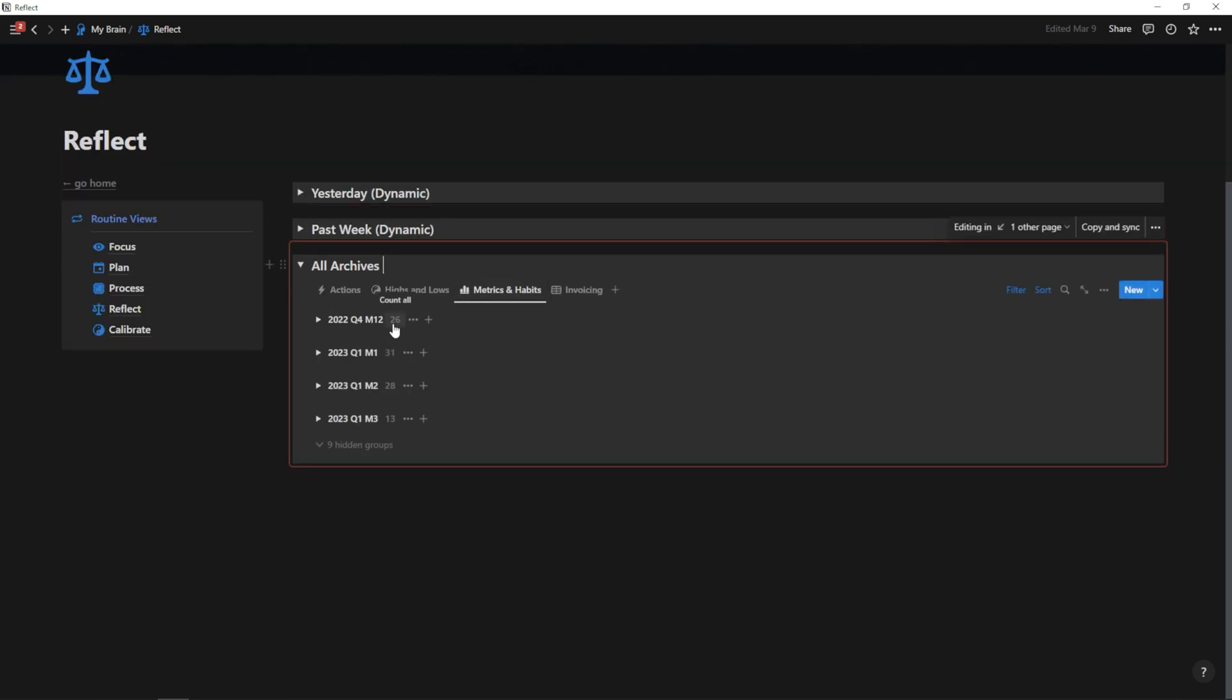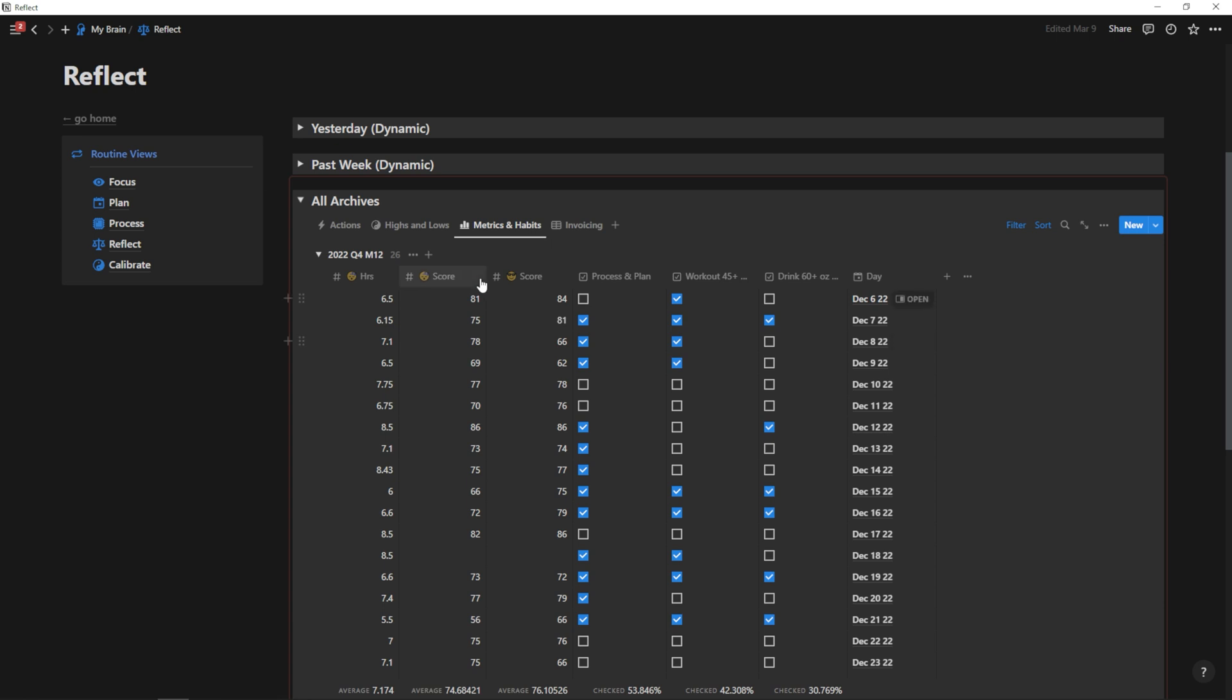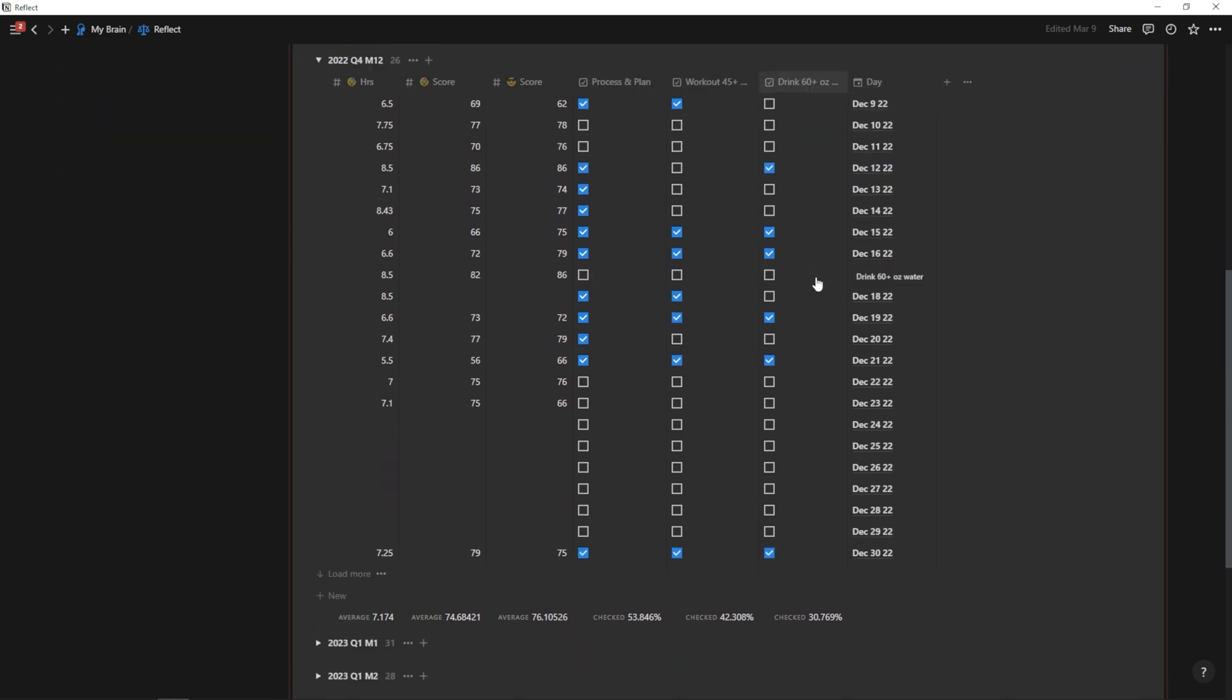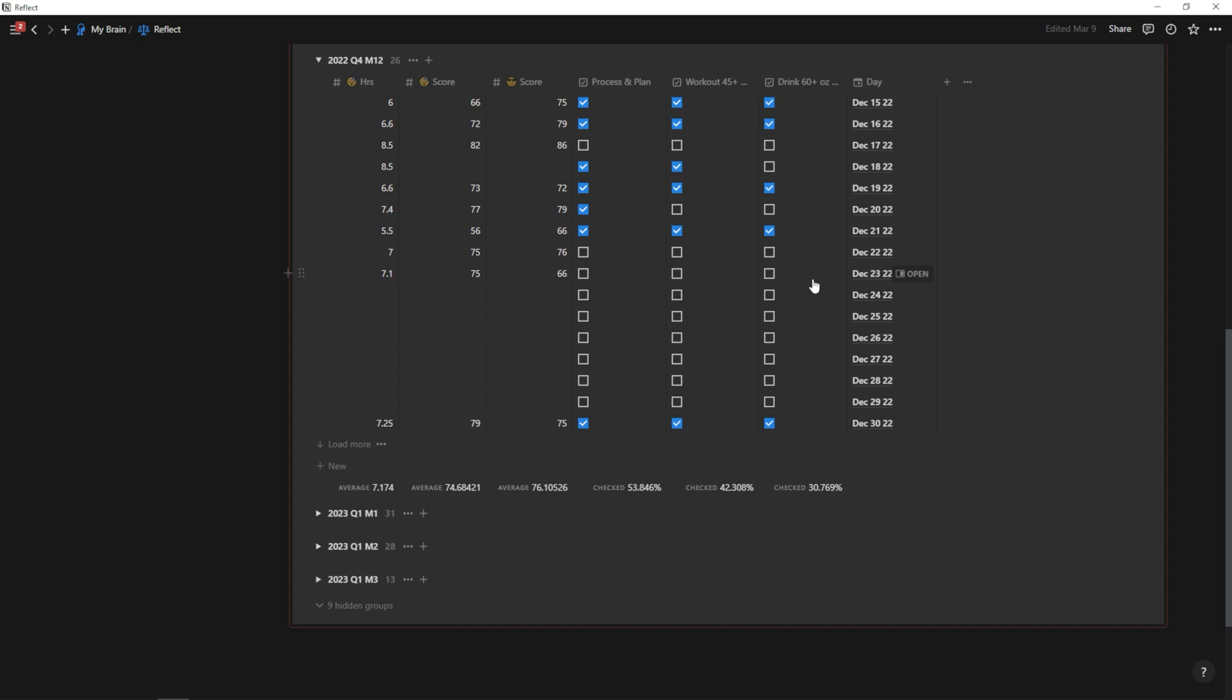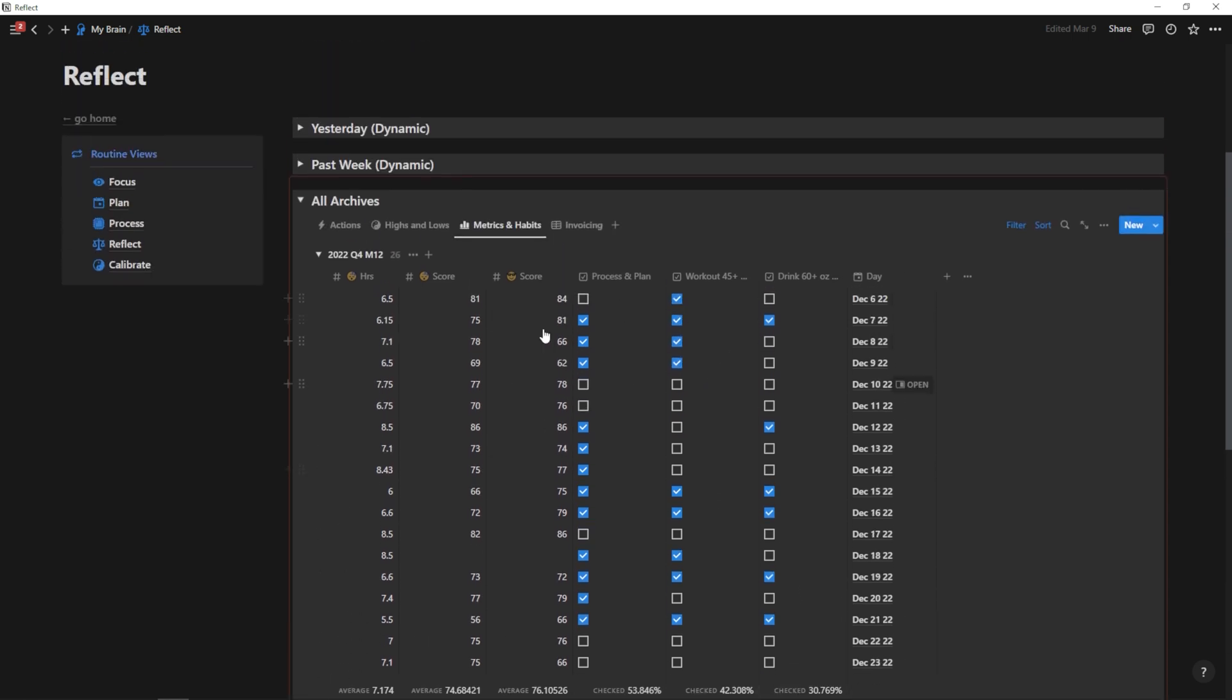So if I click on metrics and habits, I can also see this based on the quarter and the month. So for 2022 quarter four month 12, I can open that up so I can see December of last year, and I can see all of my stats that I logged here along with all of the days that I checked process and plan workout 45 plus minutes and drink 60 ounces of water. And then at the bottom here, I can get some sums, some averages, or just an overall percentage of how many days I completed these different habits that I wanted to complete.